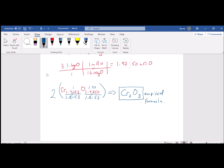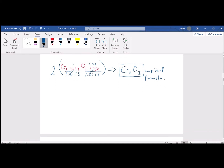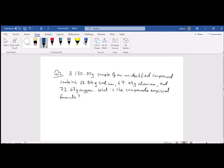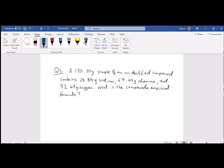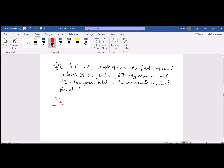Moving on to question 2 of 3. A 170.00 gram sample of an unidentified compound contains 28.84 grams of sodium, 67.49 grams of chromium, and 72.67 grams of oxygen. What is the compound's empirical formula? This question is a bit different because we're not given percentages — we're given grams, and they don't add up to 100 grams.